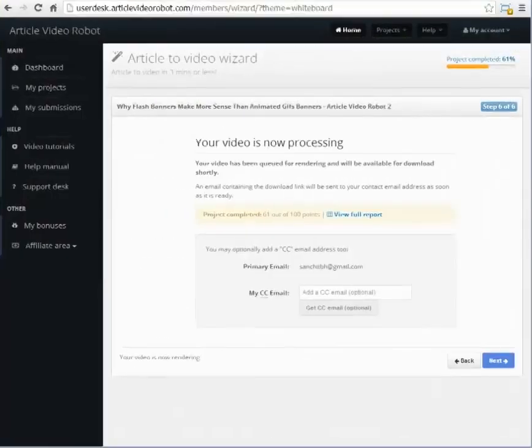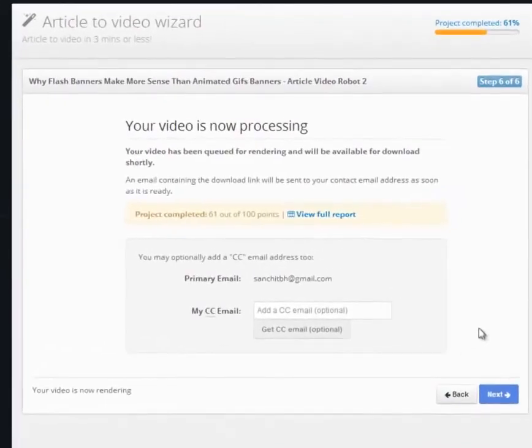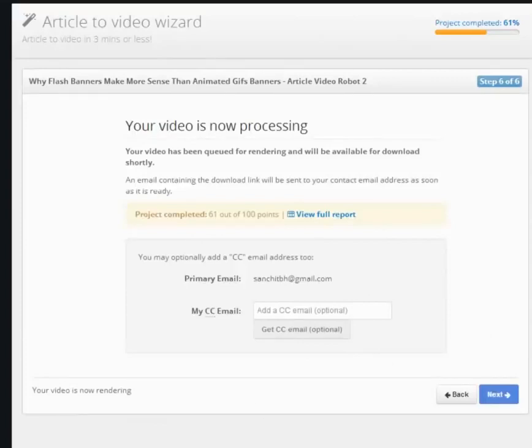Your project is now saved and has been queued for rendering. You will receive an email as soon as your video is created. You will also get a notification in your news feed once your video is ready.